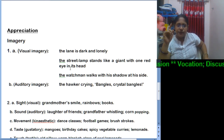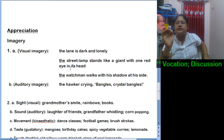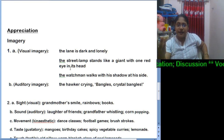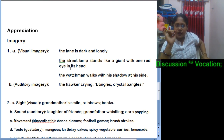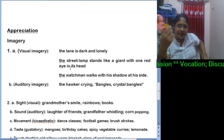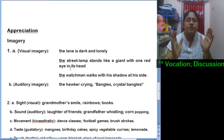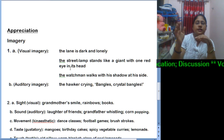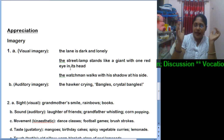Another example: 'the hawker crying bangles, crystal bangles.' We have often come across various hawkers, so this imagery falls under auditory — when the hawker cries out 'bangles, crystal bangles,' we can hear it in our minds.